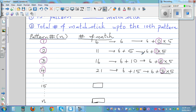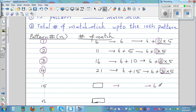All these numbers — six, eleven, sixteen, and twenty-one — are made up of two numbers: six and five. Now I want to see a relation: zero is one less than one, one is one less than two, two is one less than three, three is one less than four. Using that same pattern, for the 15th pattern this has to be six plus fourteen times five.